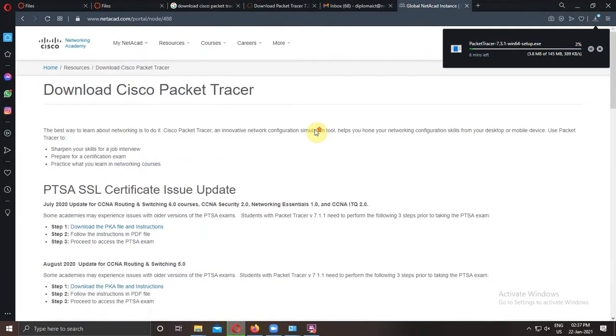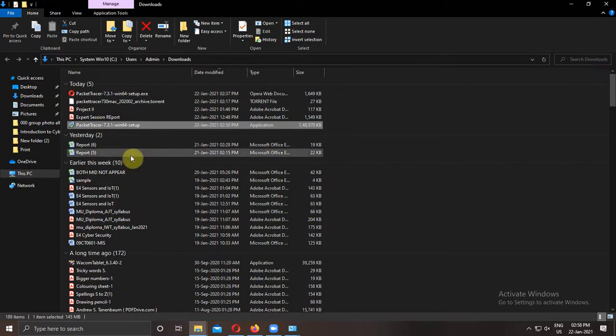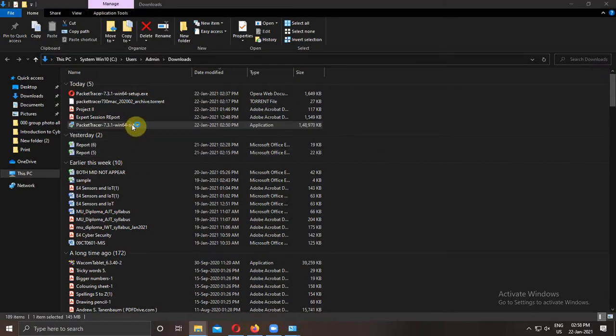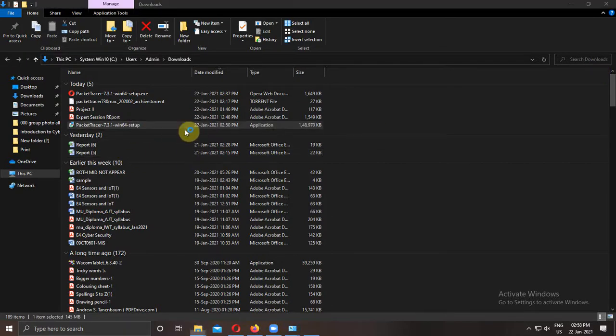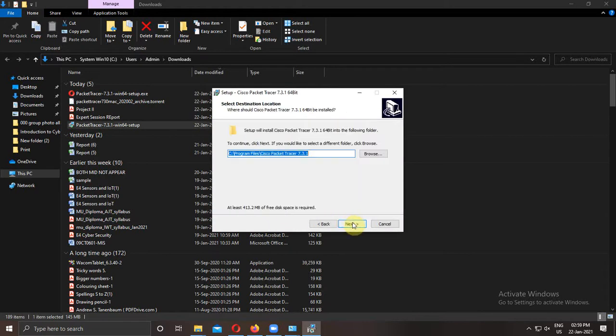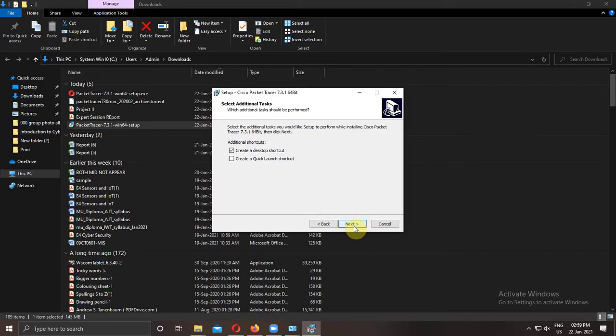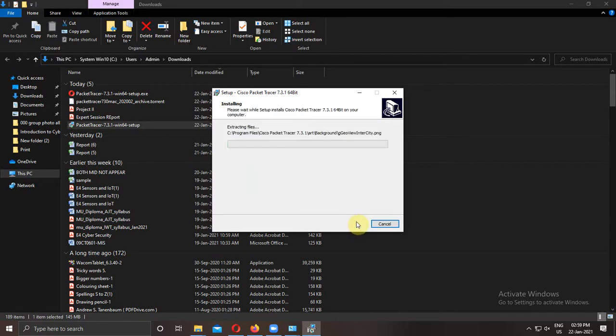After that, open the downloaded software. Double click on it. Accept the agreement, go to next. Then location, go to next. Then create the desktop icon, click on next. It will install the software.